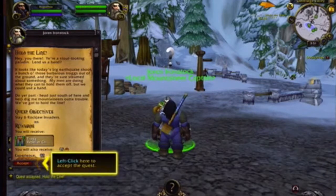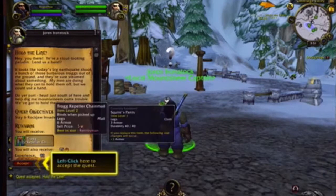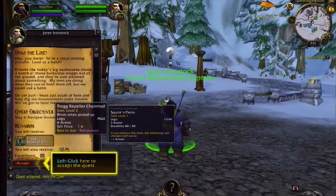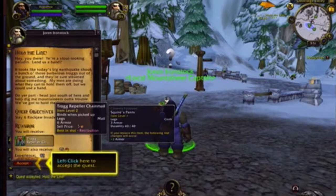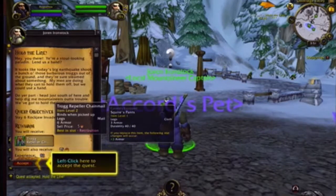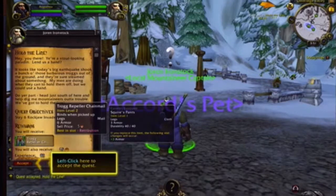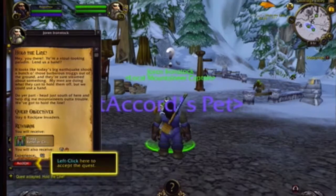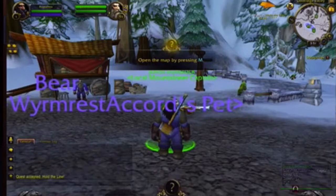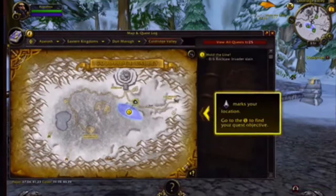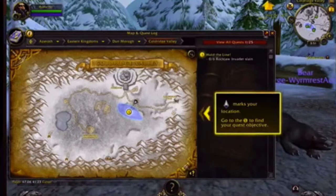Your quest objective is to slay Rockjaw invaders and you will receive a cool set of chain mail which are level 2, 6 armor, worth 5 coppers if you sell it. What's more important is it's a lot better than what you've got — you've got 3 armor cloth pants, and you need high armor because you're a paladin which means you tank. You accept the quest and it says open the map by pressing M and you can see exactly where you need to go. Turn and face that direction and then go there.